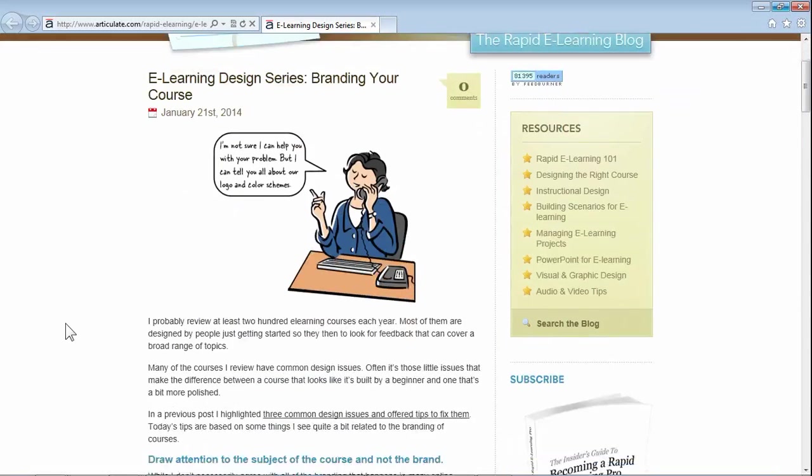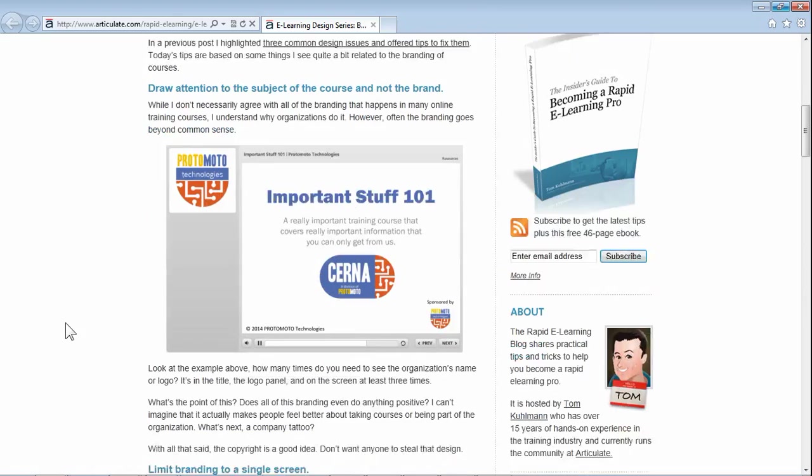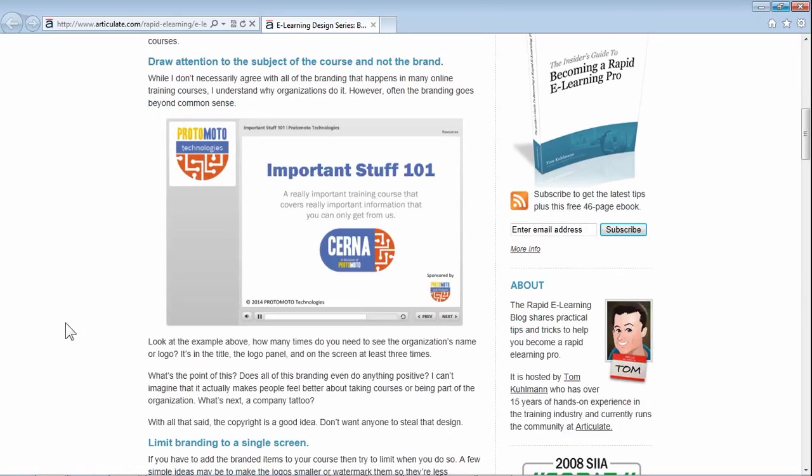In this article he talks about the over-branding of eLearning courses and shares some examples where you see the logo so many times that it draws more attention to the logo and the branding than it does to the content of the course.